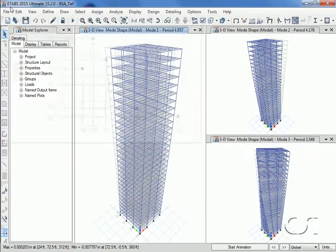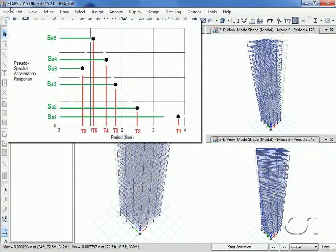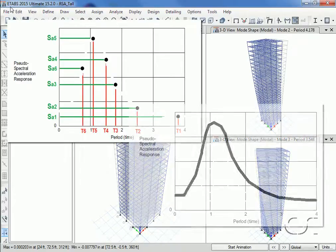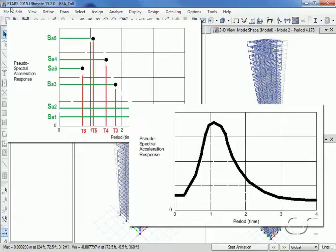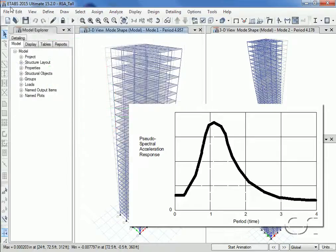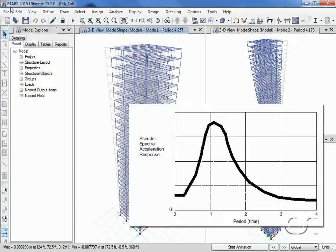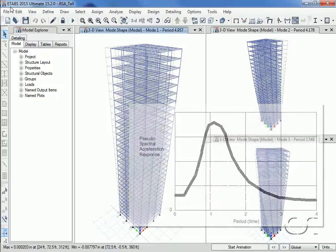These points are then plotted on the ordinate against the period of the oscillator on the abscissa. Connecting these points leads to a response spectrum curve for a given damping—our example here is for a single damping, let's say 5% of critical, but different curves could be generated for different levels of damping. This curve represents our seismic input.